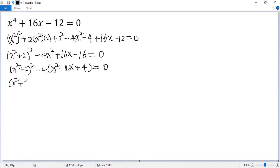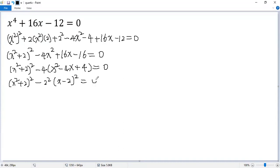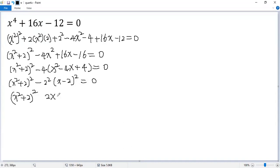So we get x squared plus 2, all squared, minus 4 times x minus 2, all squared, equals 0. The remaining three terms form a perfect square, so it becomes x minus 2 squared. We can use the rule a squared times b squared equals a times b, giving us 2 times x minus 2, which is 2x minus 4, squared.